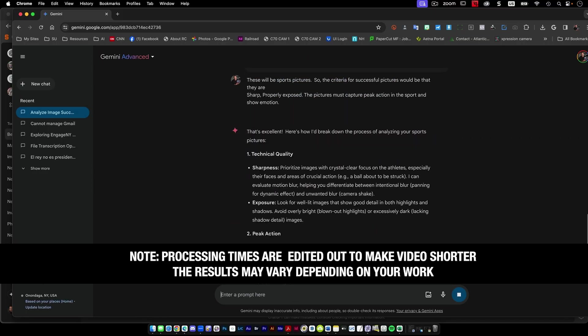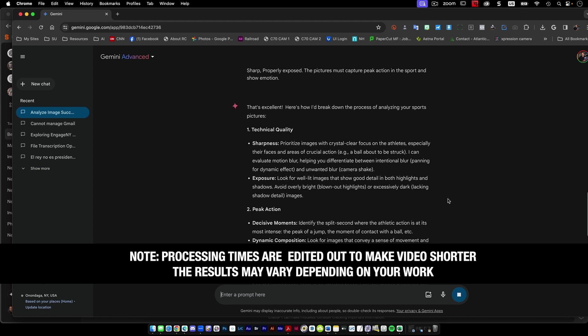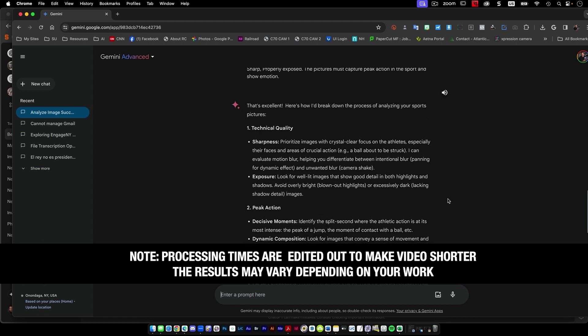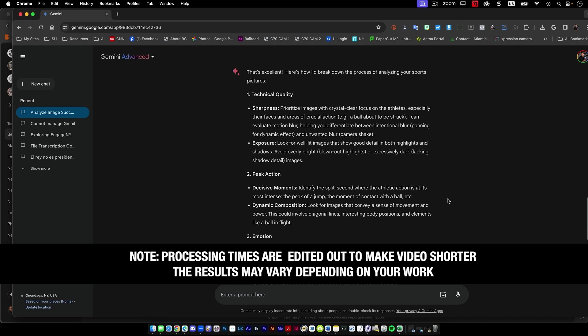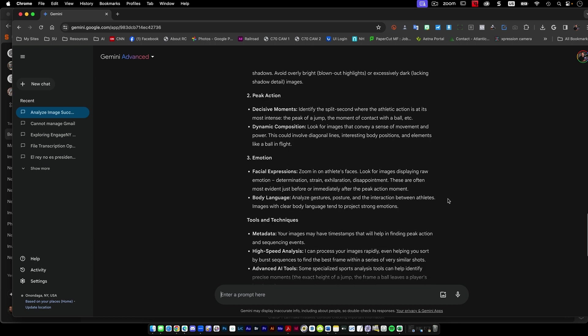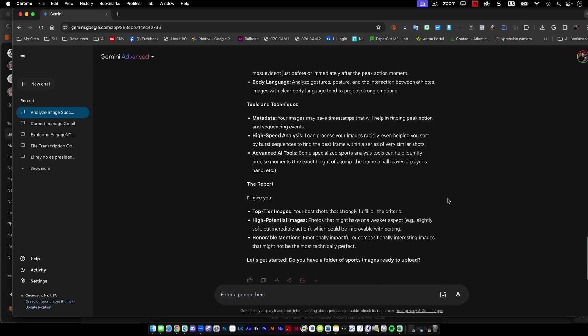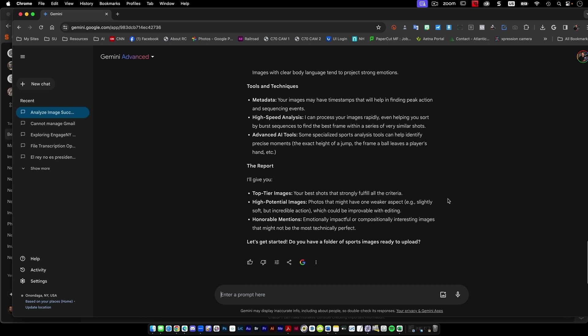So technical quality, decisive moments, peak of a jump, the moment of contact with a ball, emotion, metadata could have some stuff. There's the report. Do I have a folder of images that I want to be able to do?